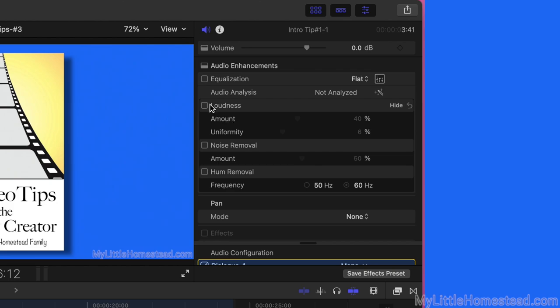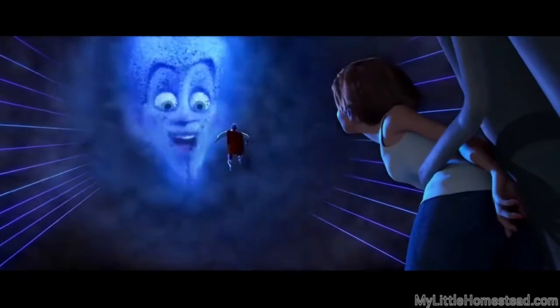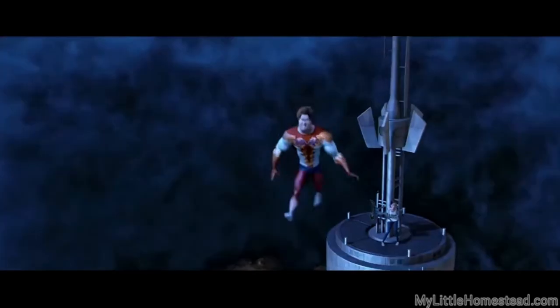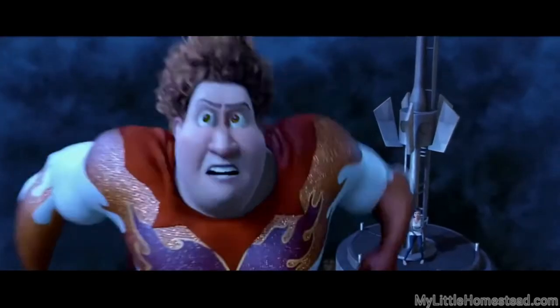When editing sound, the most common audio tool we use is the loudness control. Loudness is different than what we mentioned above - it in essence adds presence and volume to the background sound.